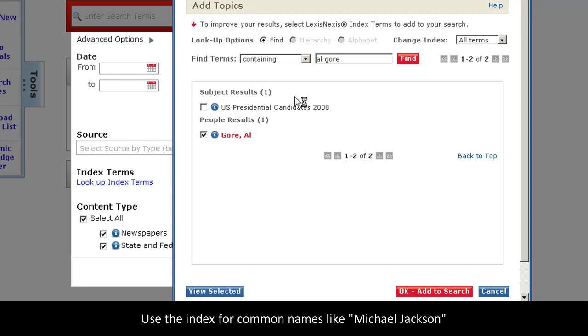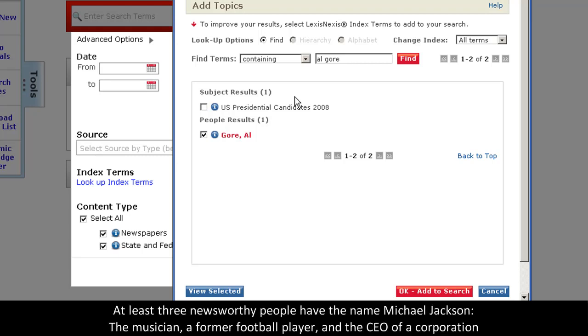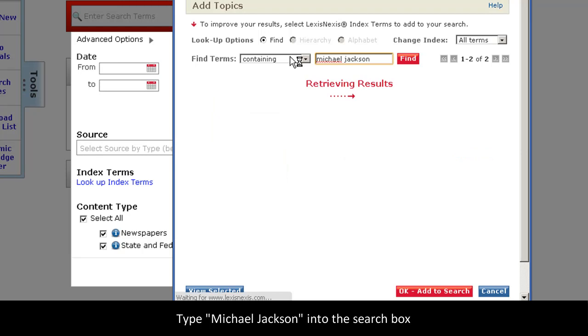And also, there are common famous names like Michael Jackson. There are at least three famous Michael Jacksons I can think of. There's a musician, a former football player, and also the CEO of a major corporation. So, I will search Michael Jackson.